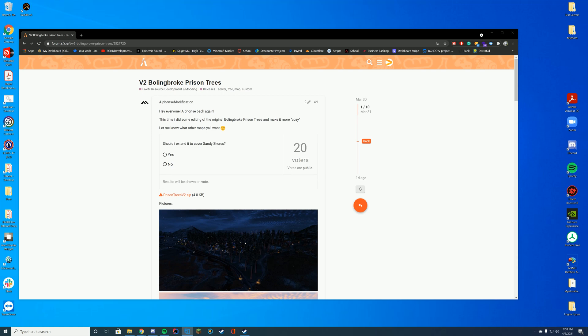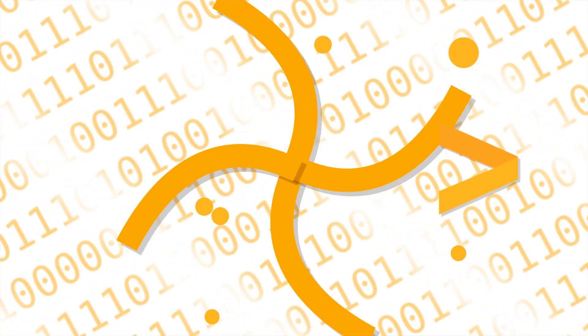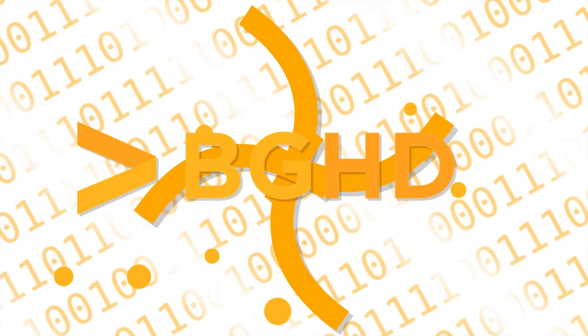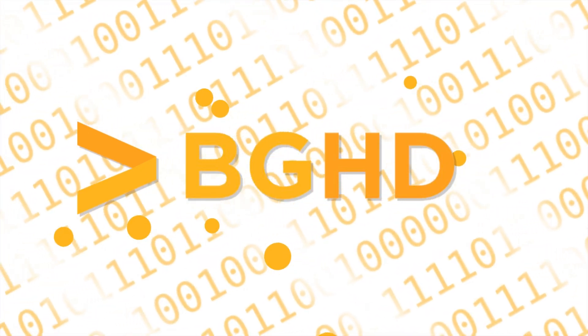Hello everyone, welcome back to today's video. Today we are installing a resource which adds these cool trees around the prison and sandy shores. I just think it looks quite nice.